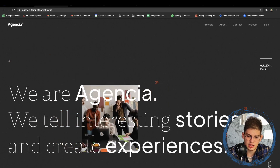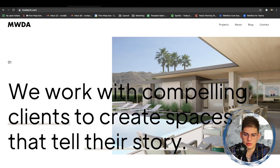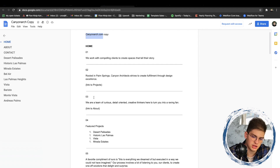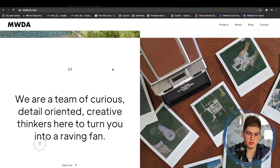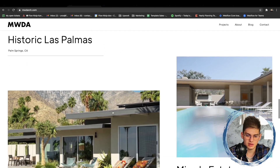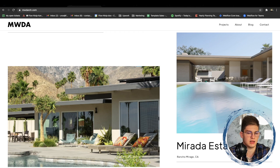So we have the copy they're going to be using — like 'we're telling interesting stories and creating experiences.' On their live website, they created 'we work with compelling clients to create spaces that tell their story.' You can see that they want to have sections on the homepage linking to projects and about. Deciding what projects to feature, what images you need to get for those projects — how many images, what descriptions. They created a whole document around that, including planning the pages they actually want to use.